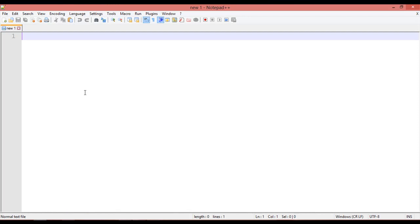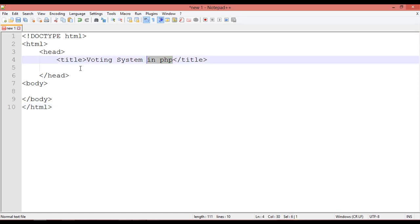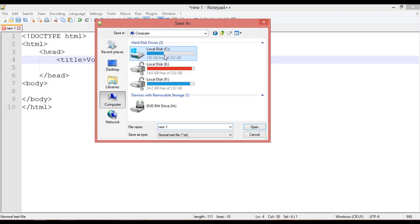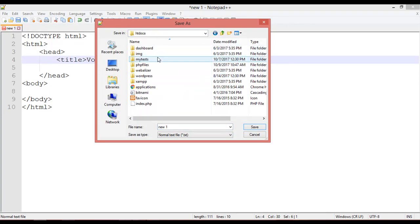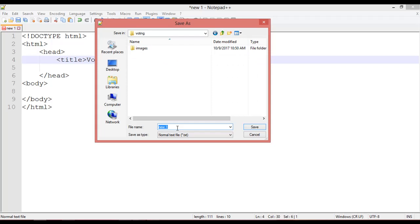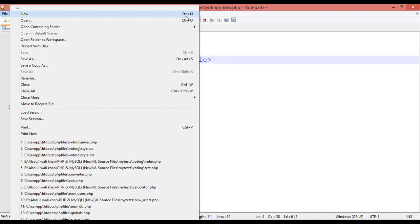In Notepad++ I'm going to insert the basic HTML structure. This is the basic structure — the title will be 'Voting System in PHP'. Save this inside C drive, in the same folder: htdocs > PHP files > voting. We are going to save this here, giving it the name index.php.